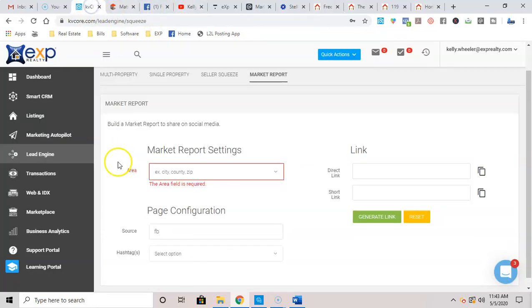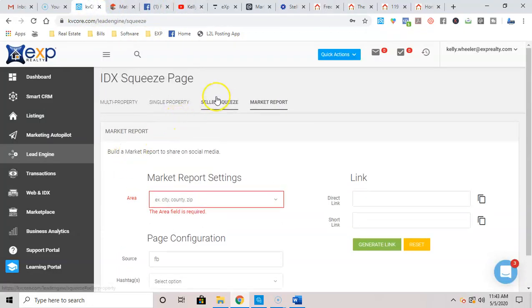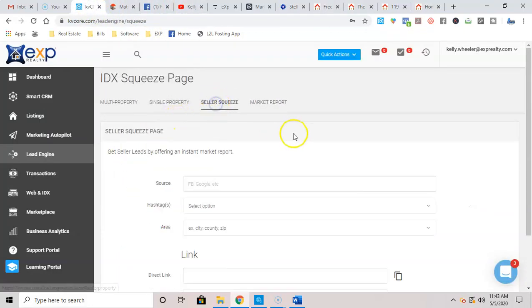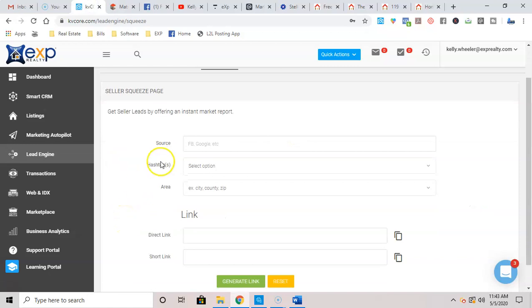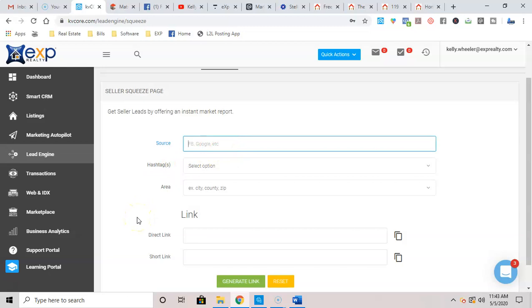So on the next one, we're going to talk about a seller squeeze page. Same type of thing. You're going to put the source, Facebook, Google, wherever you're going to send this advertising to, you want KVCore to be able to track it.